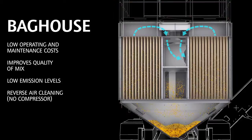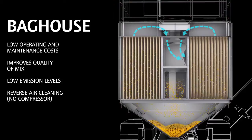The bag house ensures clean exhaust gases and the efficient reuse of reclaimed filler.